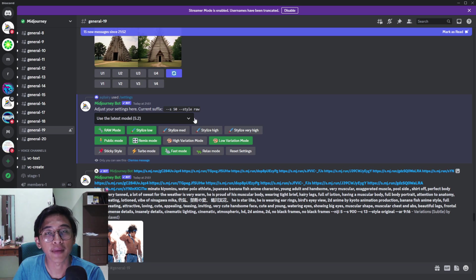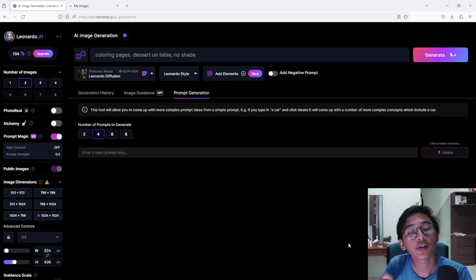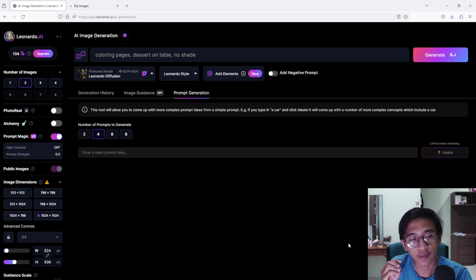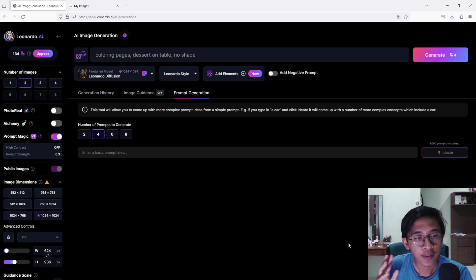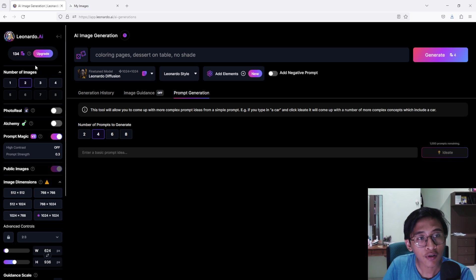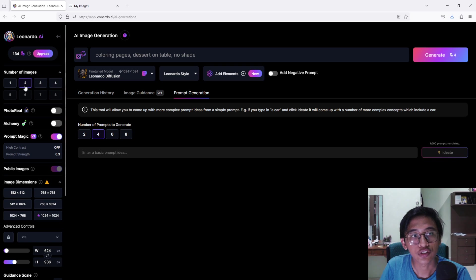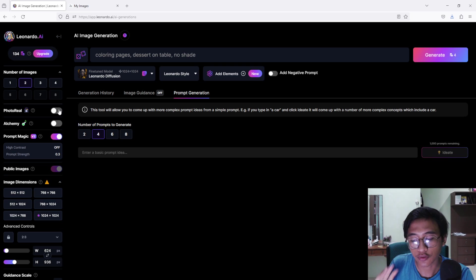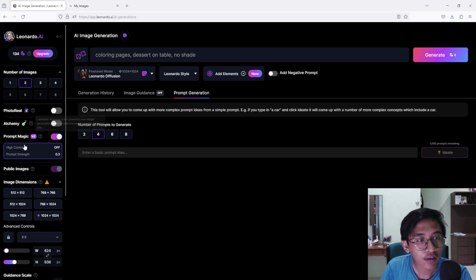Here are my Leonardo.ai settings. I use the free version, so I don't know if there's any difference from the paid version. For MidJourney I use the basic $10 plan. In Leonardo.ai I set it to generate just two images — MidJourney generates four, but generating more images costs more tokens. I turn off Photo Real because we are not creating a realistic image, just coloring book pages, and I turn off Alchemy.